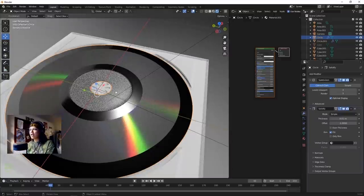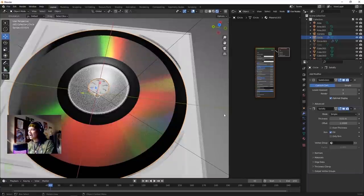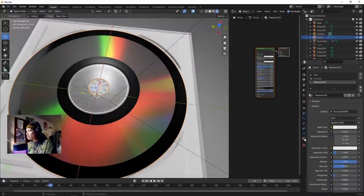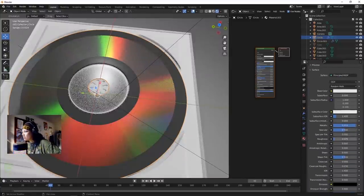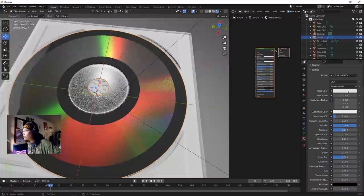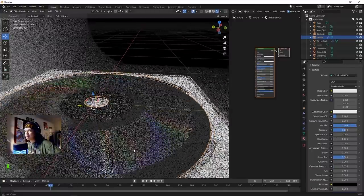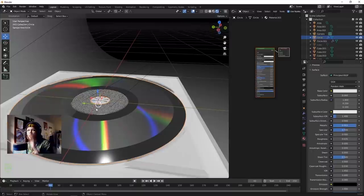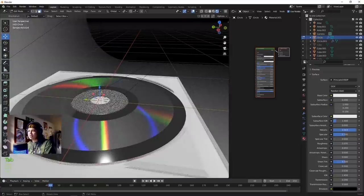The Subdivision Surface modifier has now made our metallic rings huge because it expanded them. Roughness needs to be pretty much zero. Let's go back into edit mode.